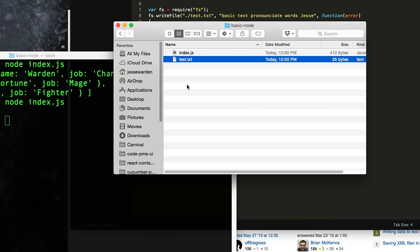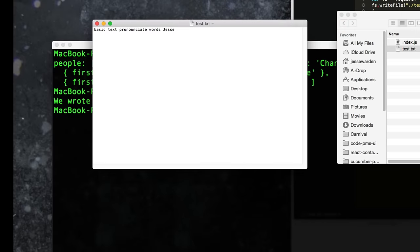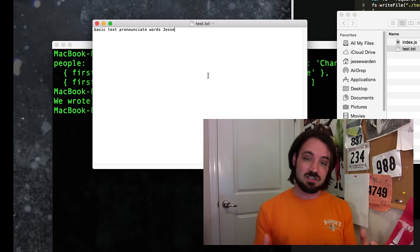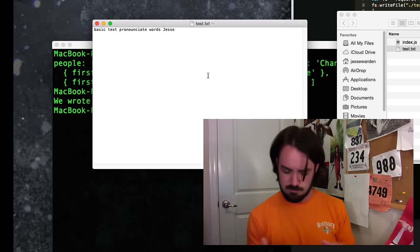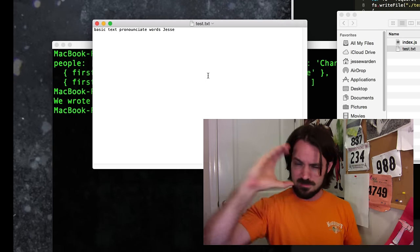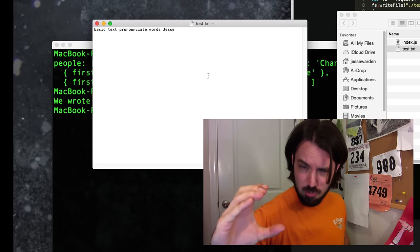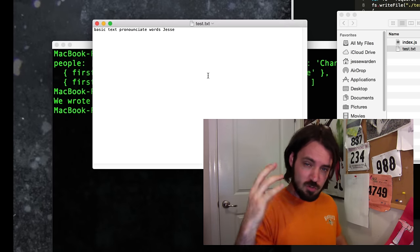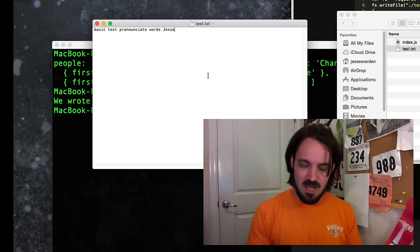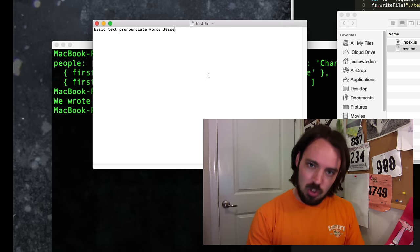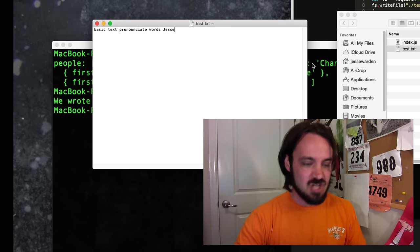Let's double-click this guy and open it. What do you know — it's what we wrote. Congratulations! You accomplished the C in CRUD. You have created data and saved it locally. You are amazing.